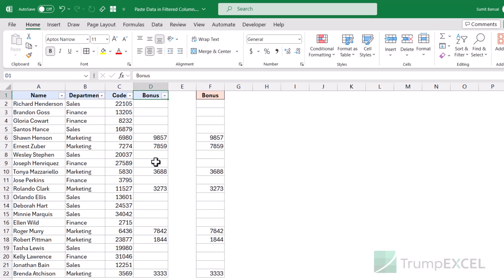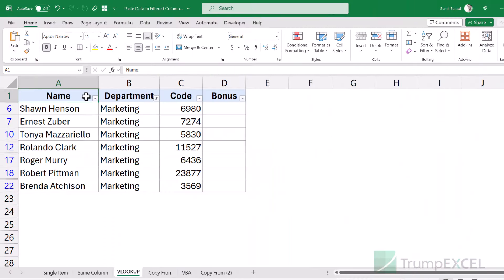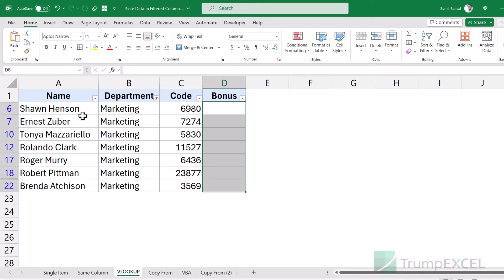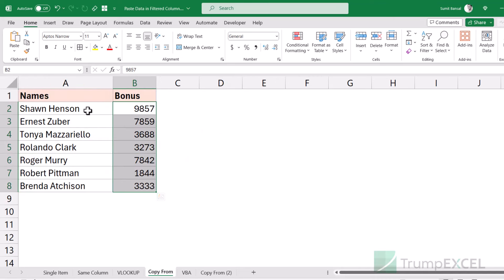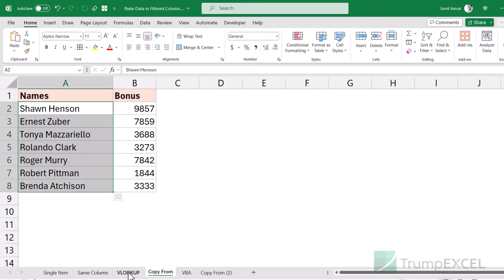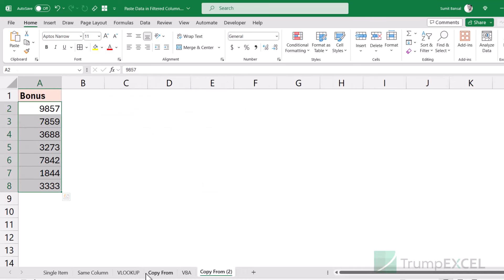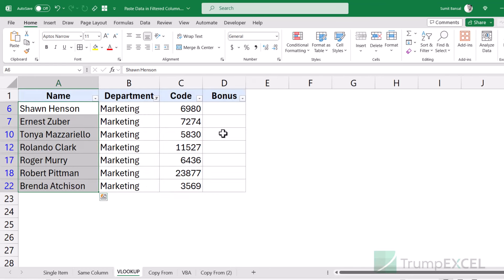Now let me show you a slightly more complicated situation where you do not have the data in the same row. Here I have the same dataset with the marketing filter applied, and I have the values I want to copy in a different worksheet — this could be a different worksheet or a different workbook. There could be two situations: one where you have a names column in common between both datasets, in which case you can use a VLOOKUP or XLOOKUP to fetch the value based on the name. The second scenario is where you have no common column and cannot use any lookup function.